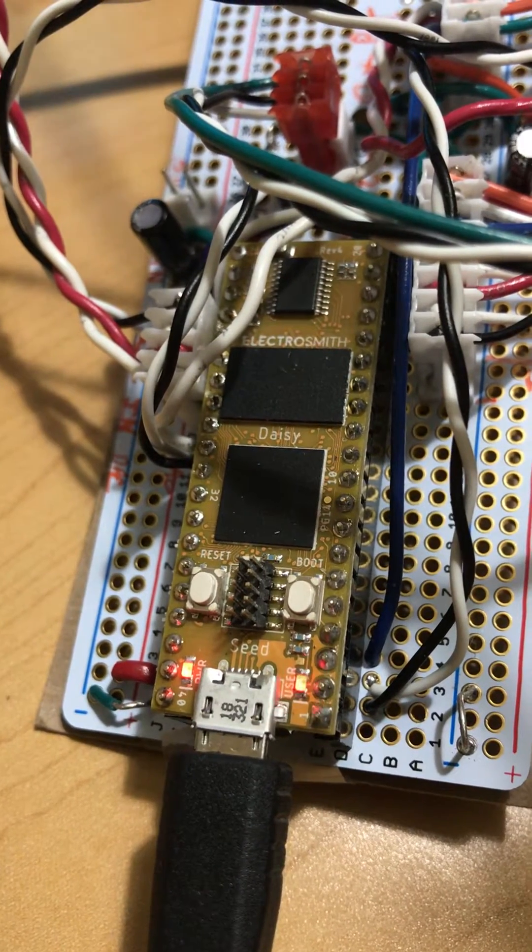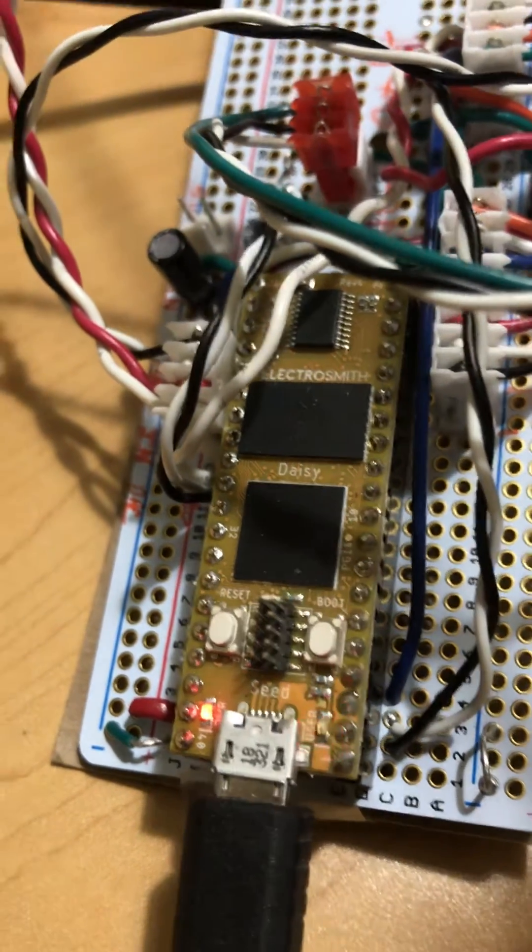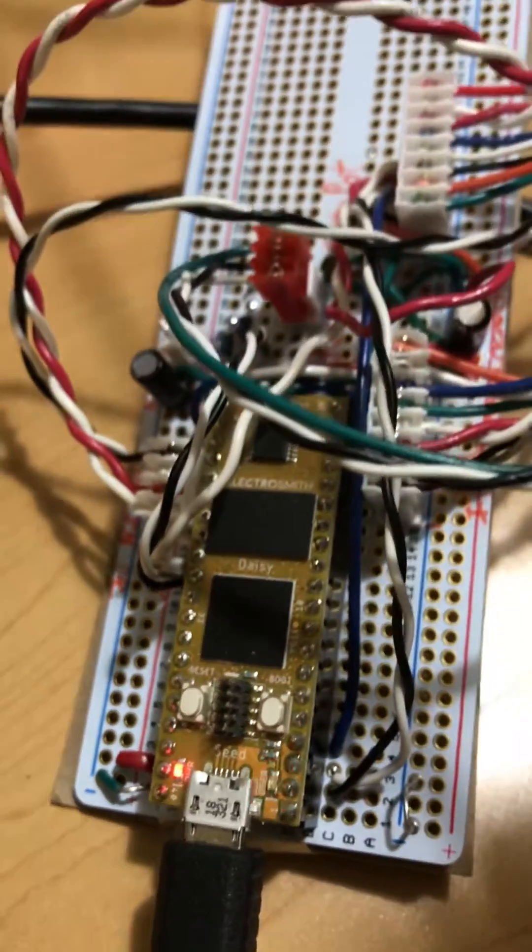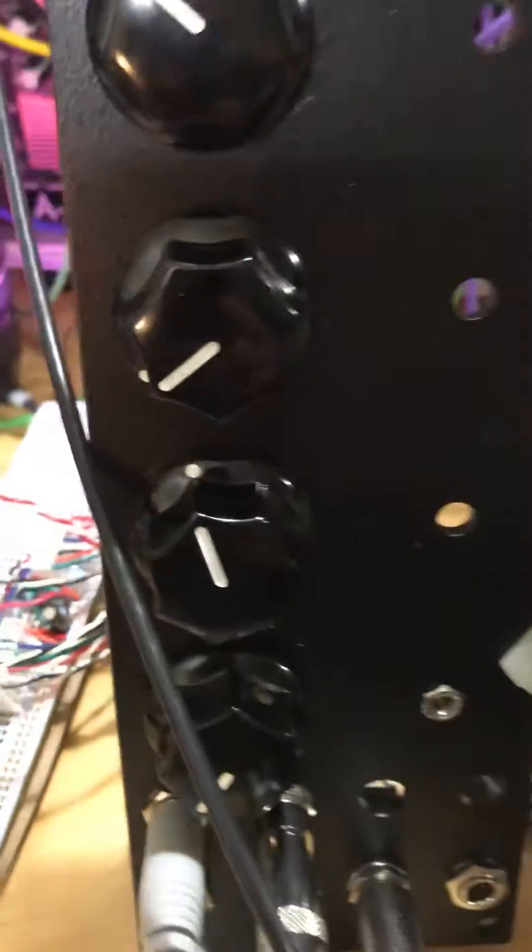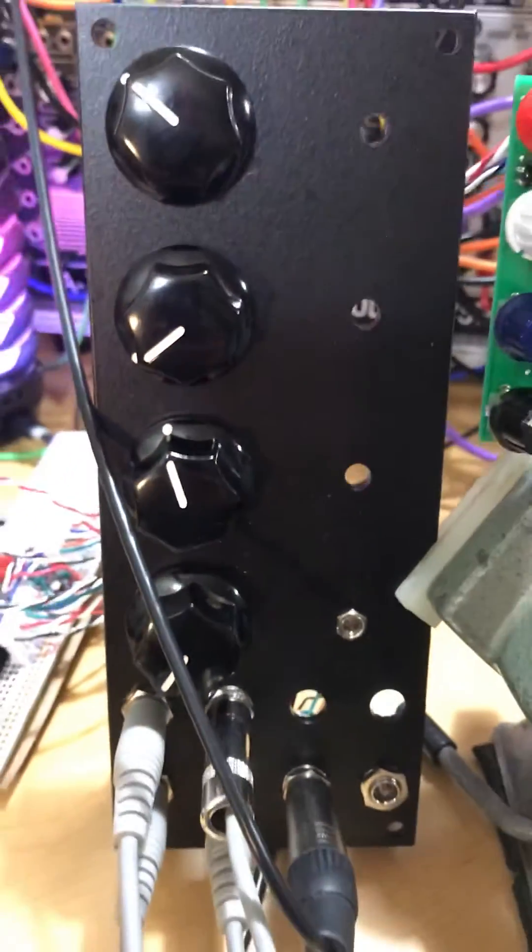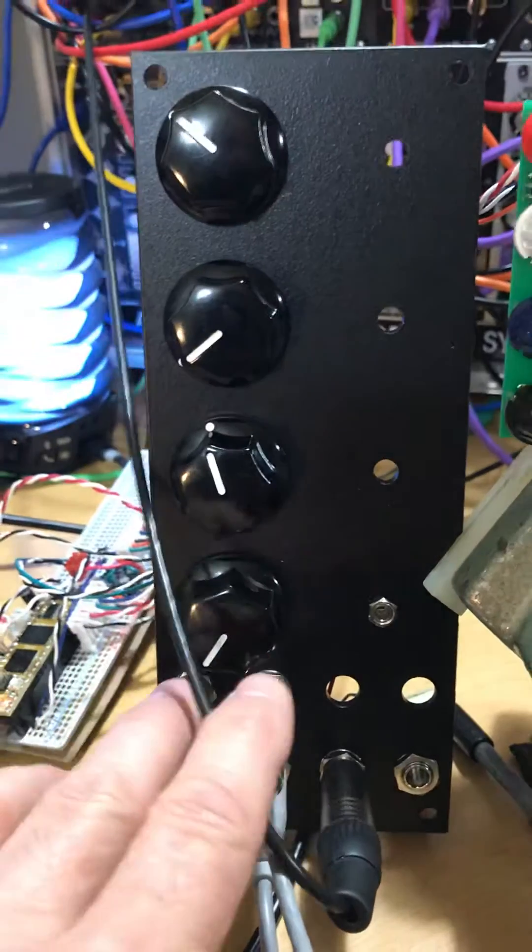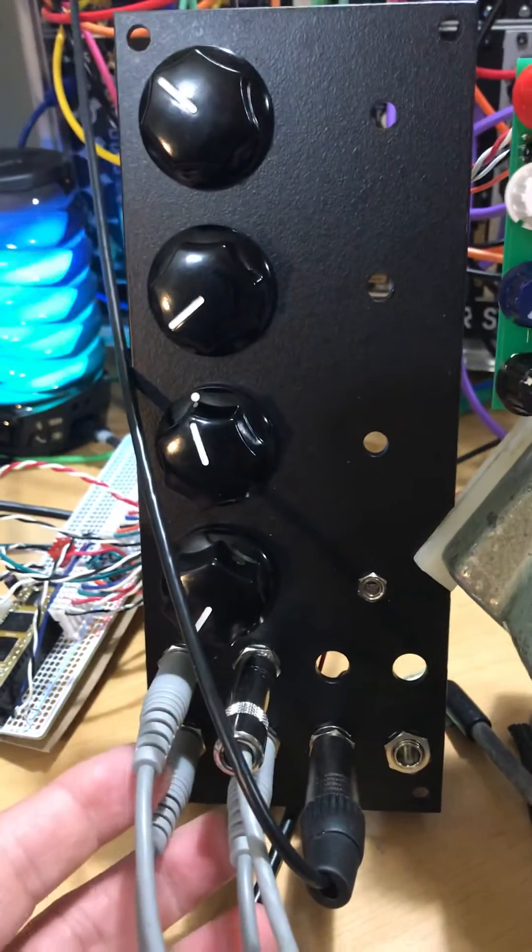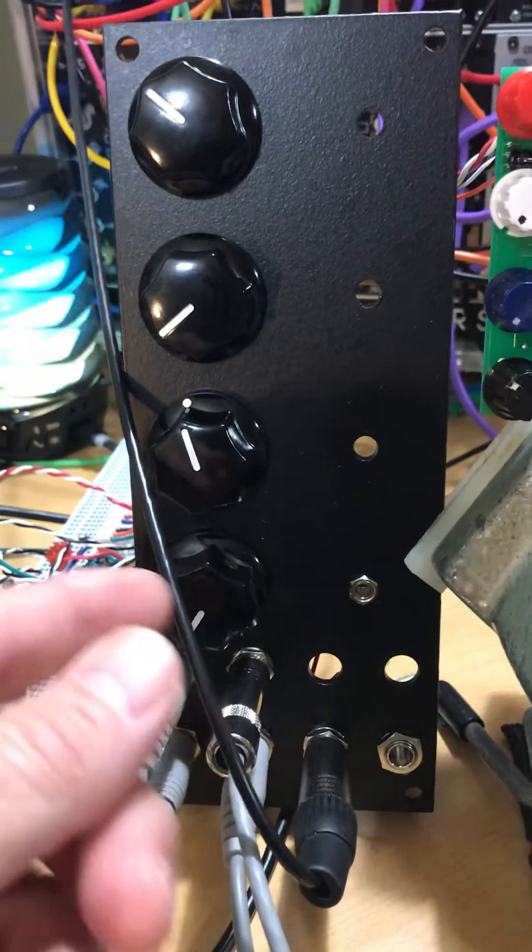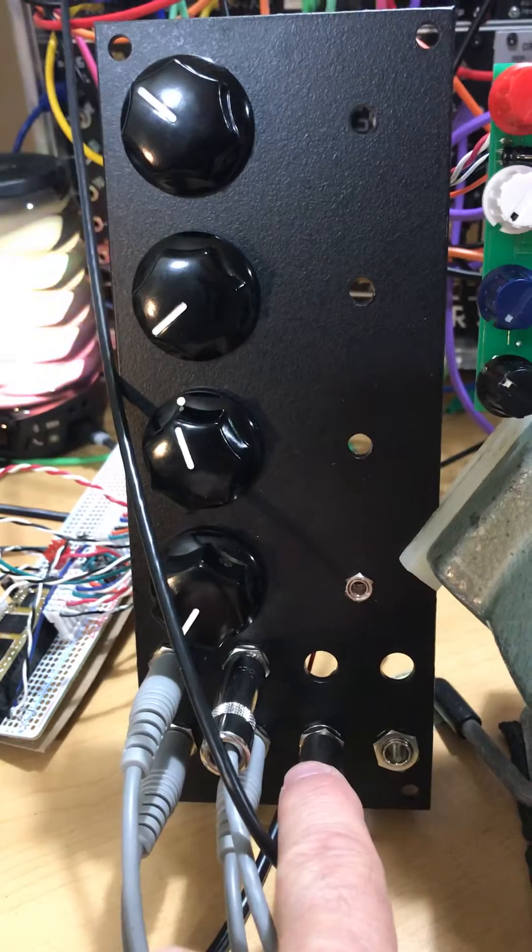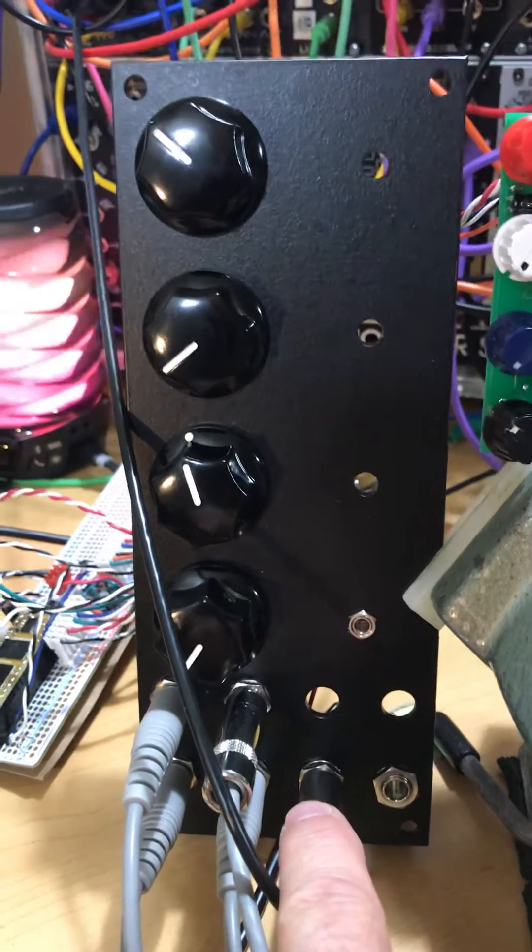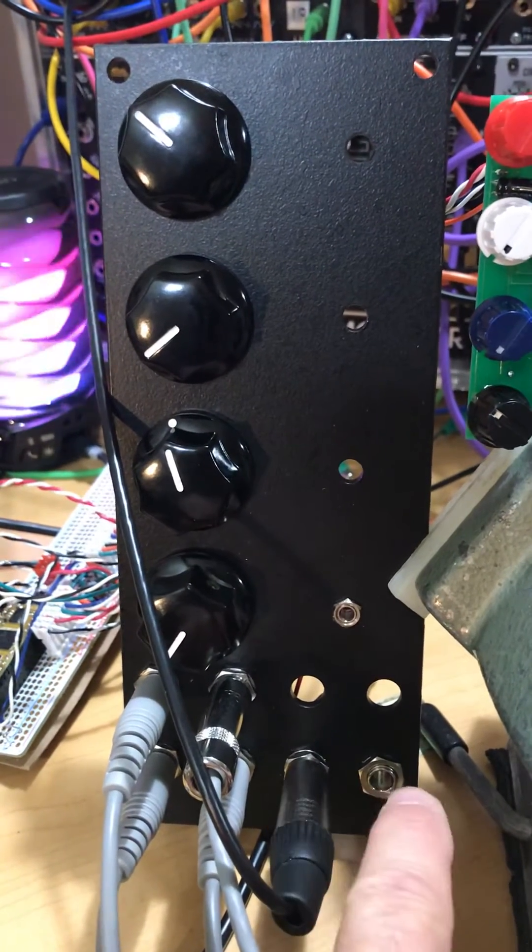I put it on a protoboard and hooked up this panel. I've got stereo in, stereo out, and a couple of digital to analog converter outputs, the two DACs.